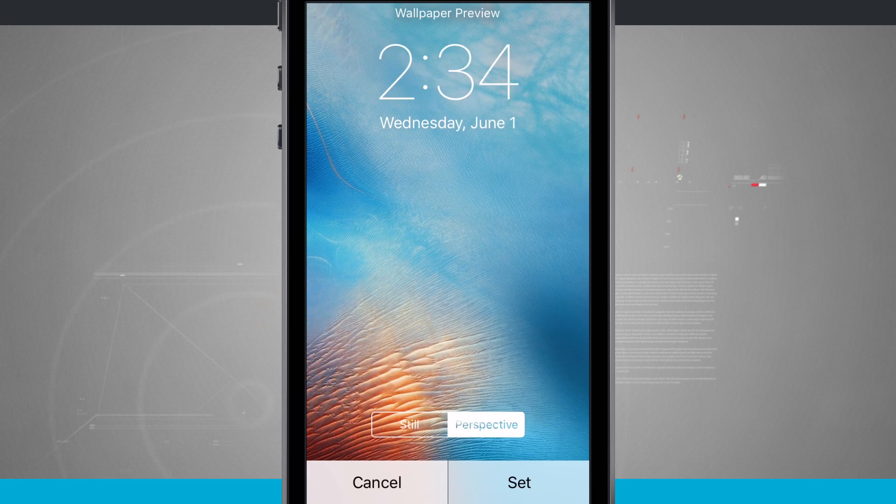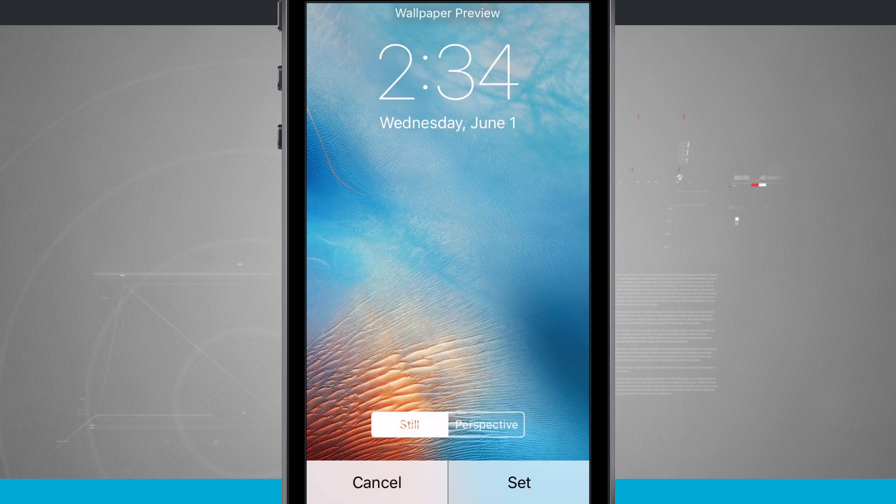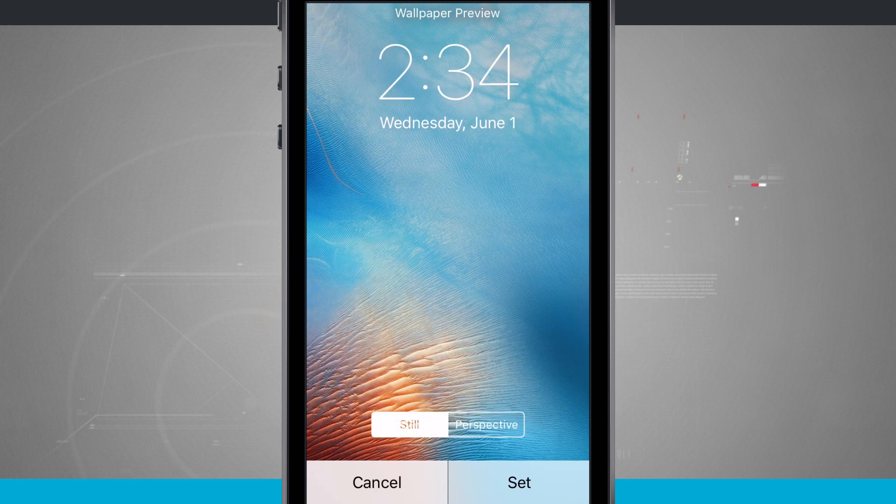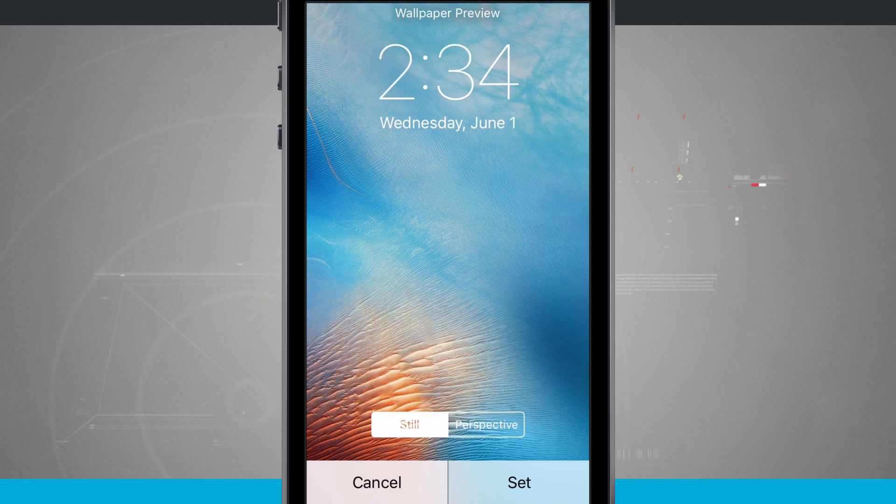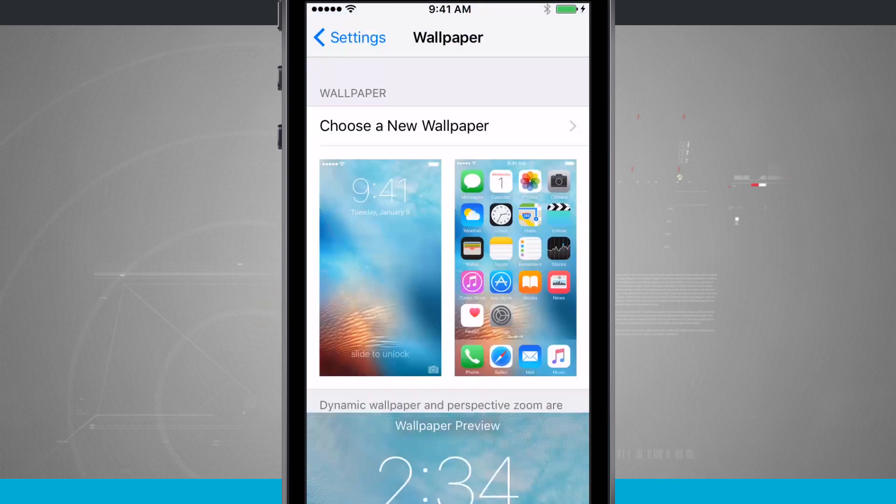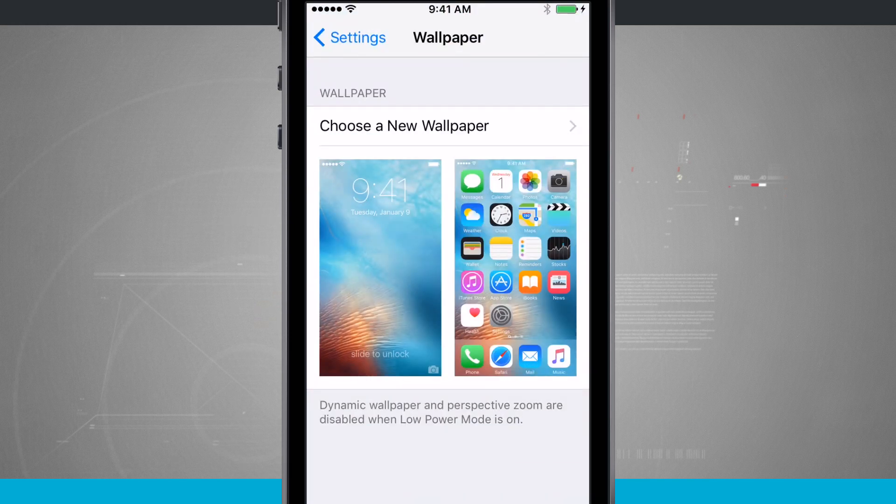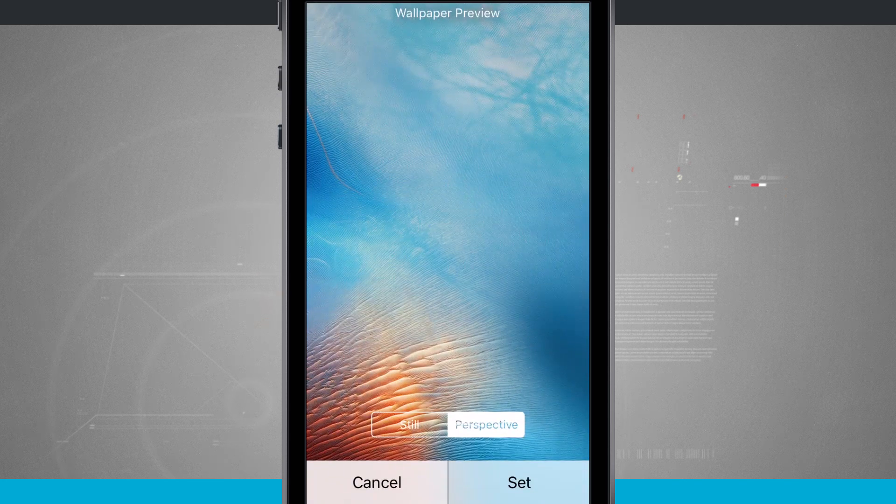But if I set still, what it's going to do is just lock the wallpaper into place and then it's no longer going to move. And I can choose this for both the actual lock screen and the home screen.